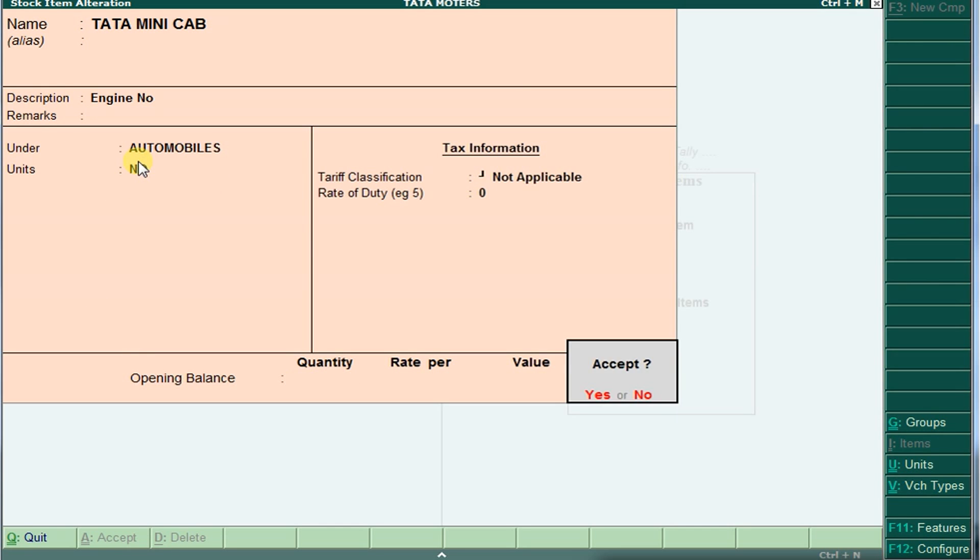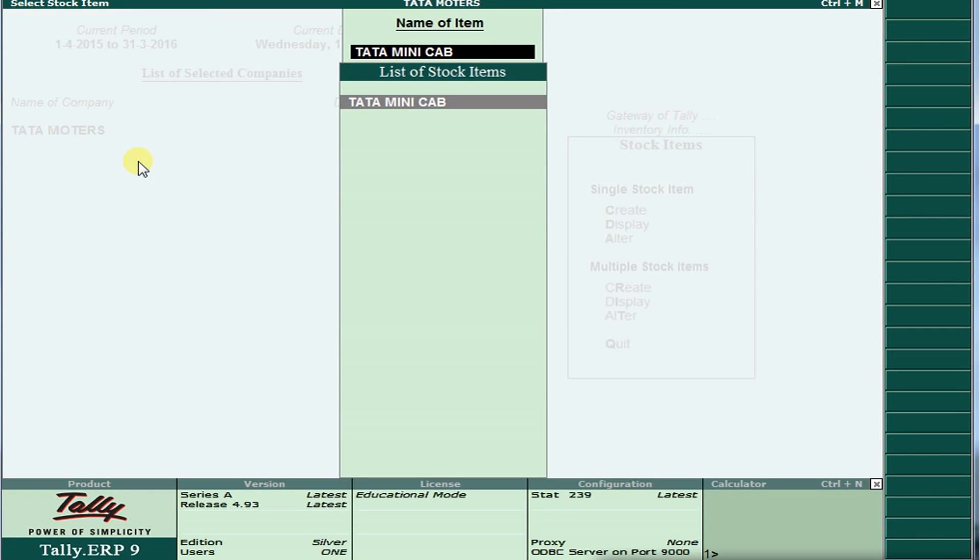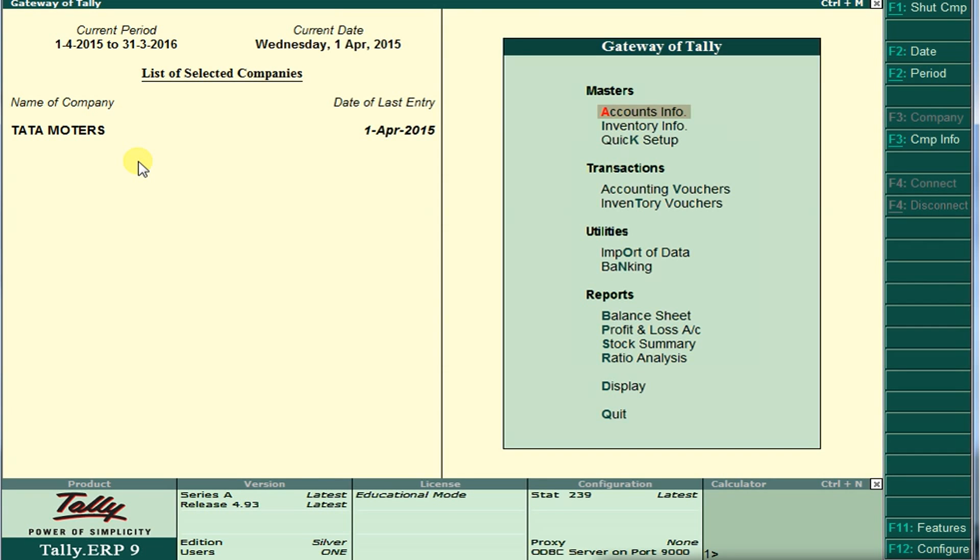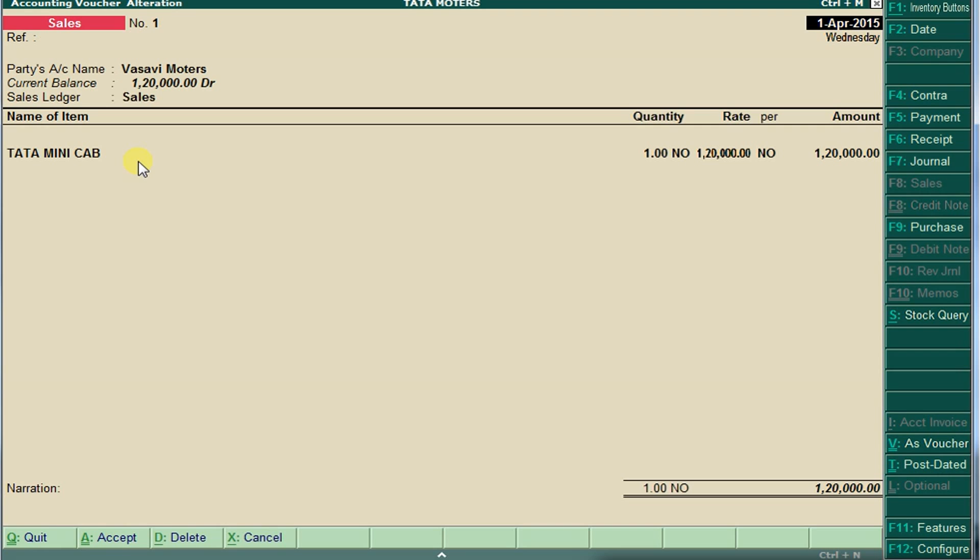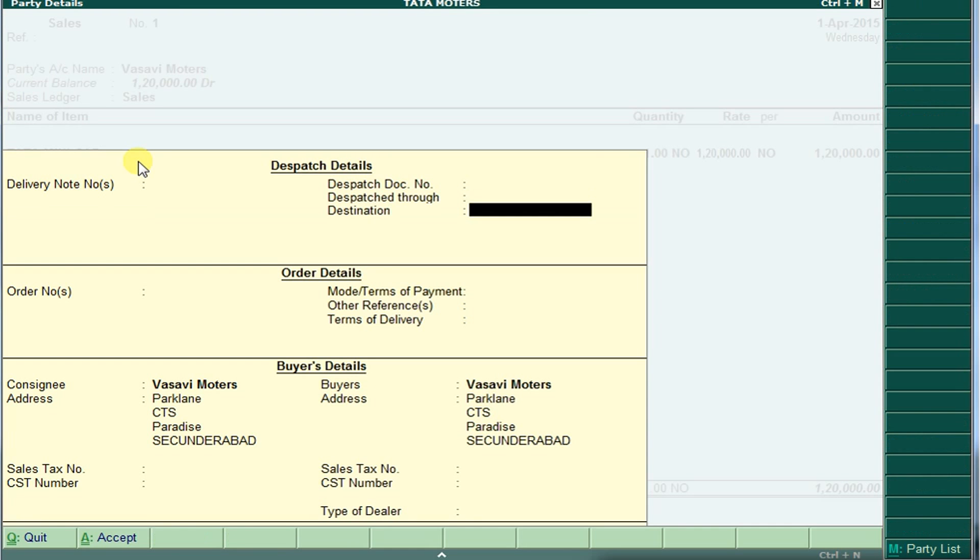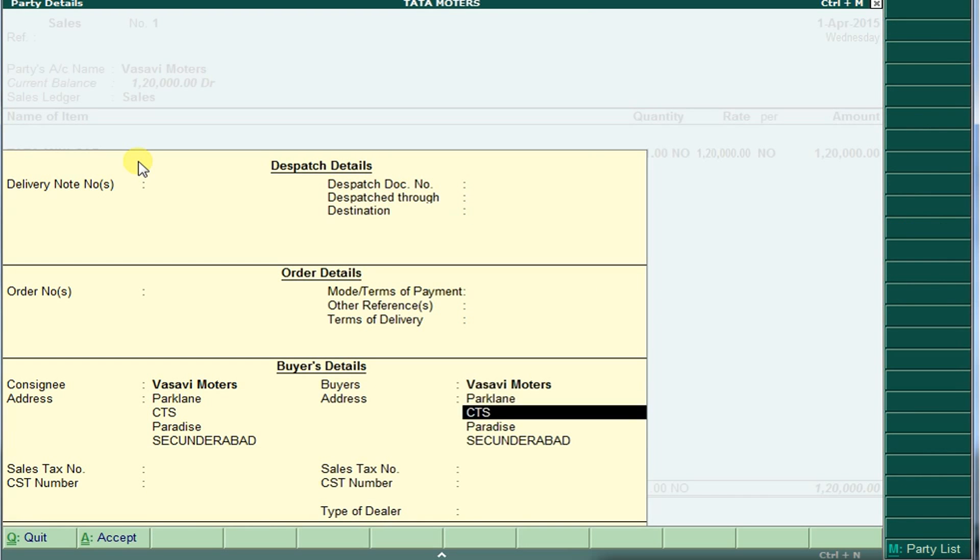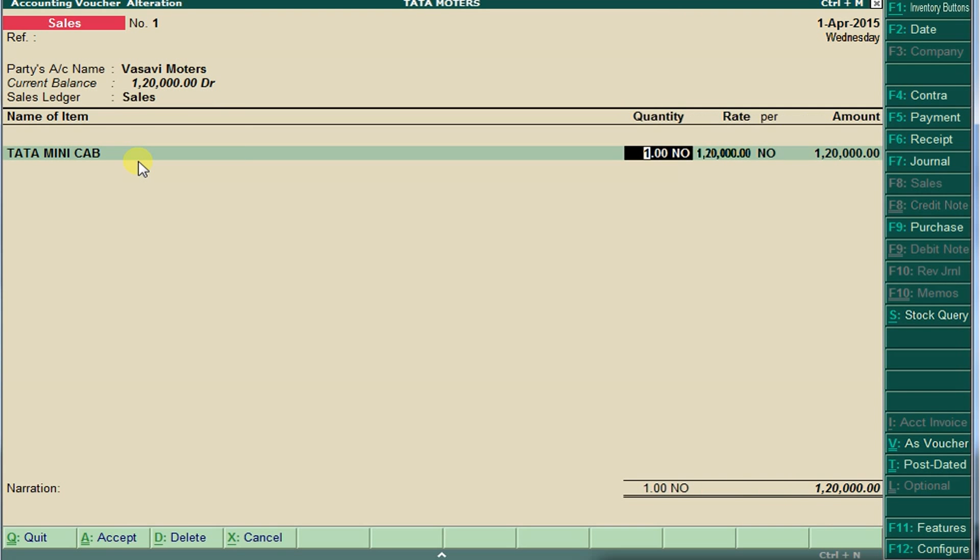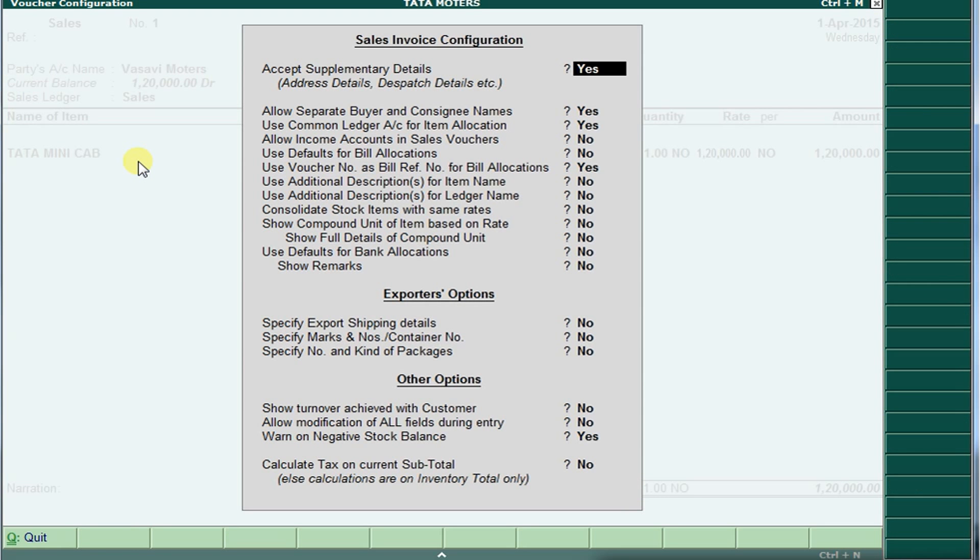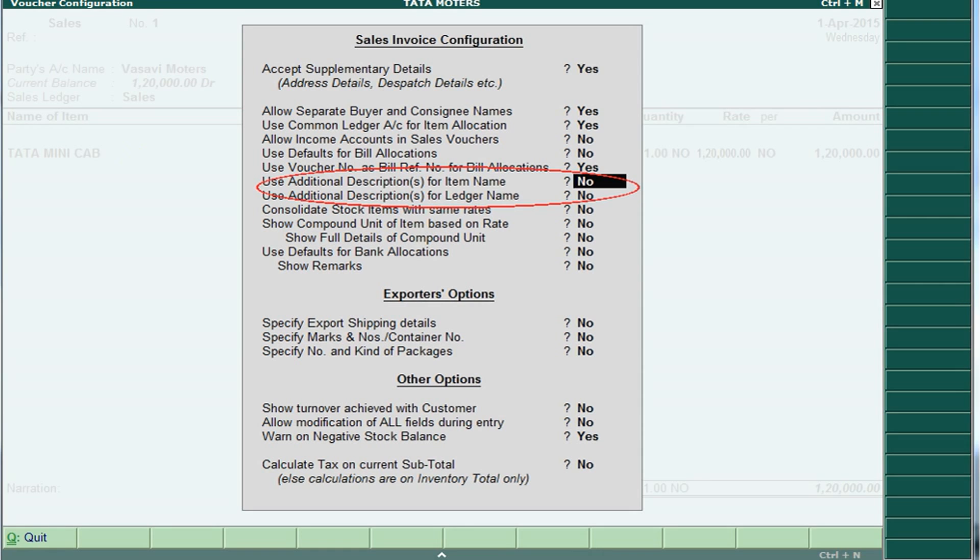Again, go to vouchers and see. Here again press F12. See here, here also we should set yes.